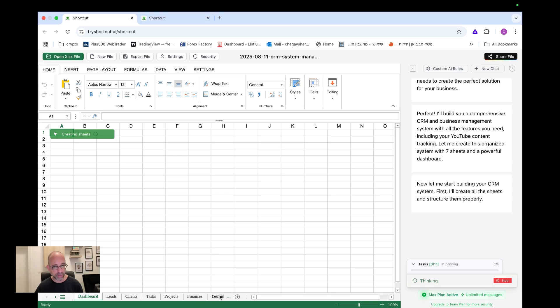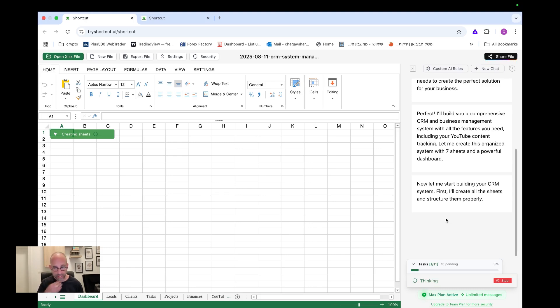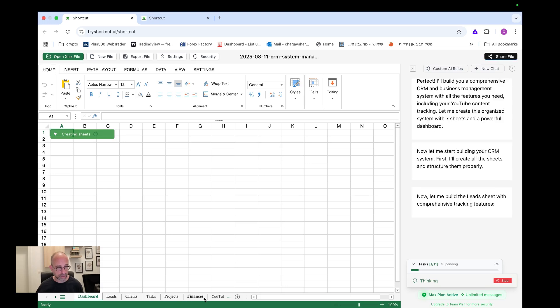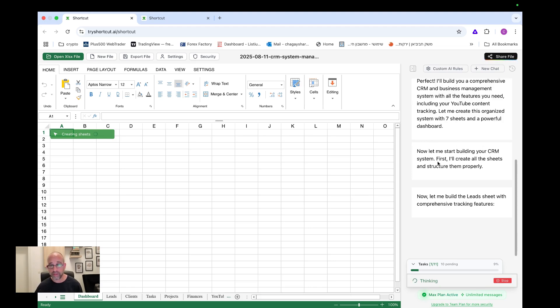It already, if you see down here, it already started building the sheets. So dashboard, leads, clients, tasks, projects, finance, YouTube. Okay. I love this. Is this all the sheets? We have one, two, three, four, five, six, seven. Yeah. These are all the sheets. Okay. And a powerful dashboard. Now start building your CRM system. Okay. So let's see here below, we can see that it's thinking and it's working. We can see how much progress in percentage and we can see a list of tasks. So there's tasks here.